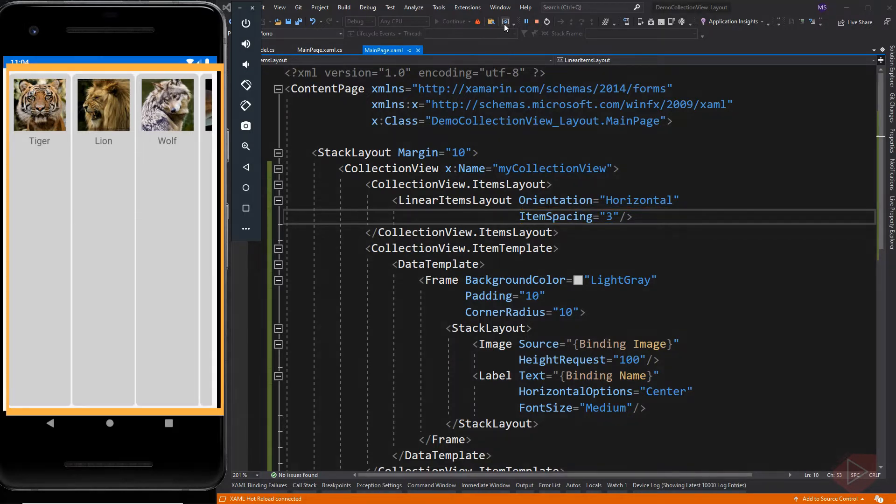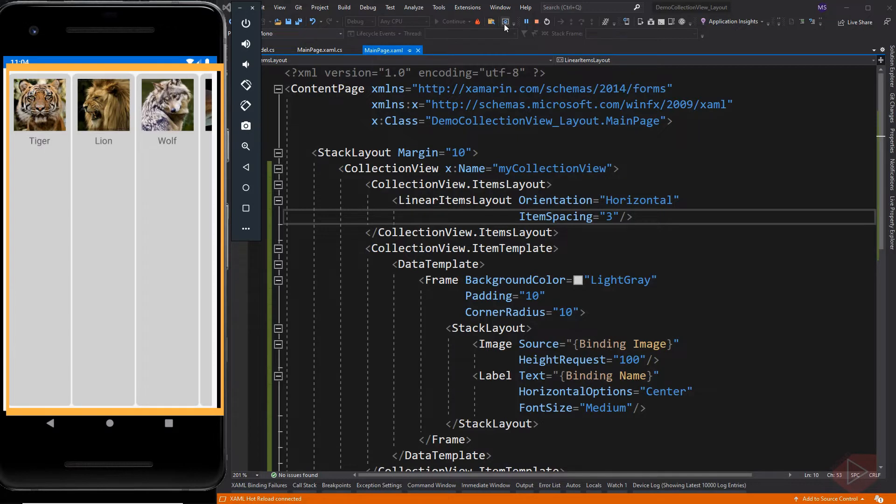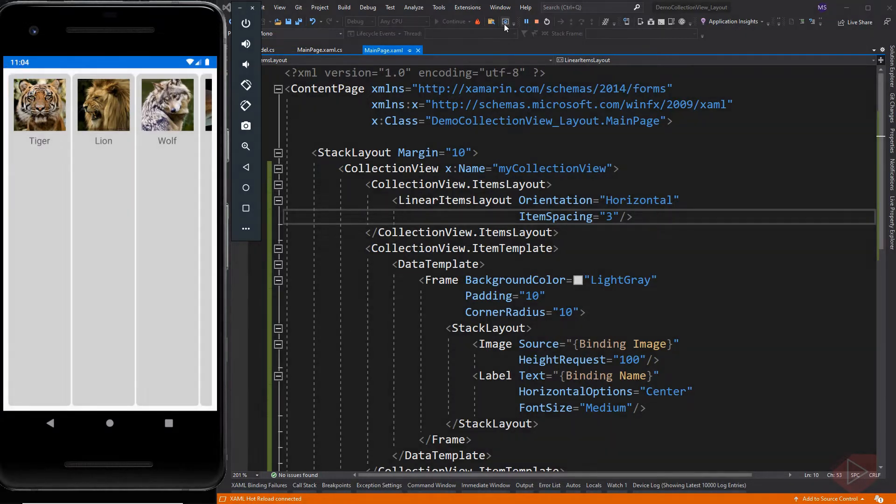If you notice the height of the collection view occupies the space occupied by its parent element, in this case the stack layout. We can modify this by setting its height.